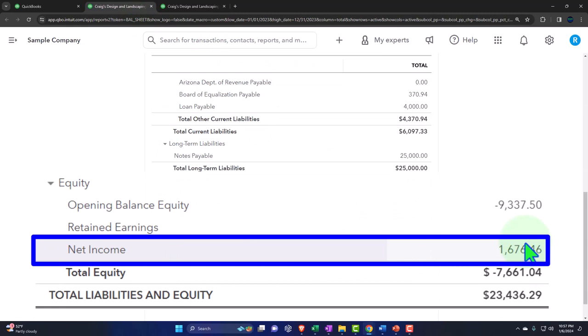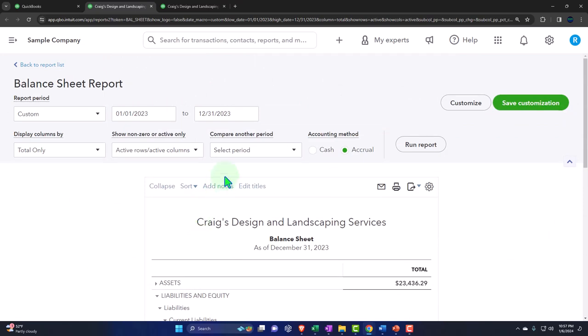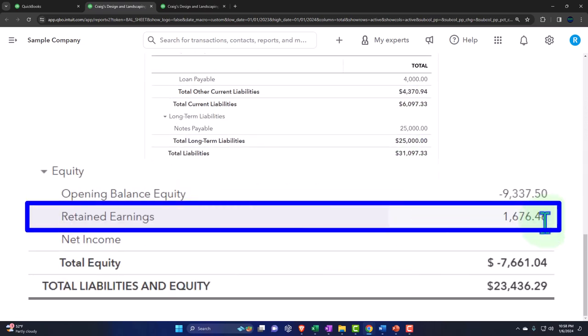So the income statement is kind of part of the equity section. This net income represents the entire income statement for the prior year in one lump sum number. If I change the date one date forward, that amount rolls into retained earnings. Retained earnings is basically all of the income from income statements that have been rolled into the balance sheet and have not yet been distributed to the owners — whether in the form of draws for a sole proprietorship or dividend distributions for a corporation. That's how it's linked to the balance sheet.